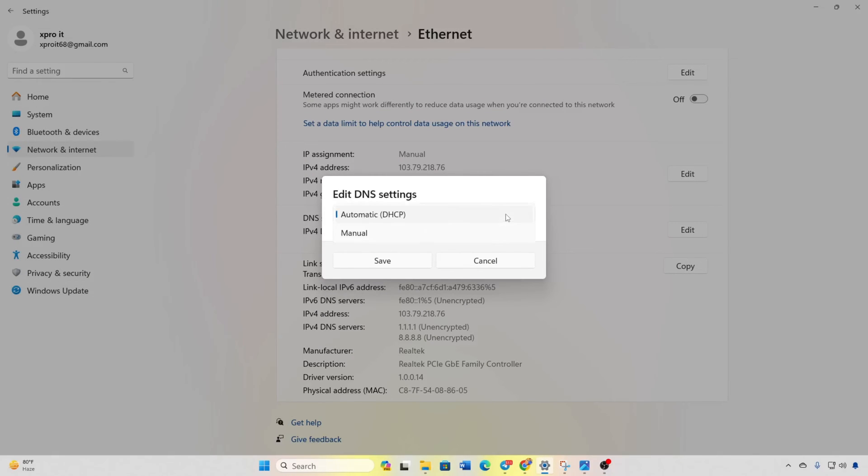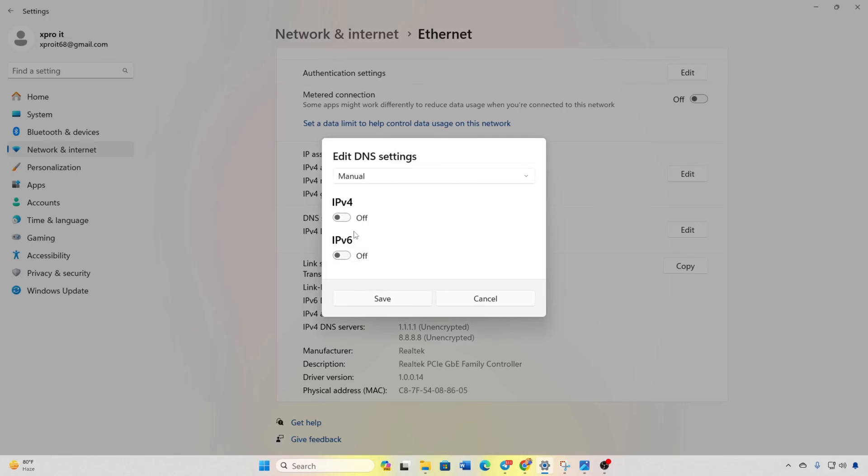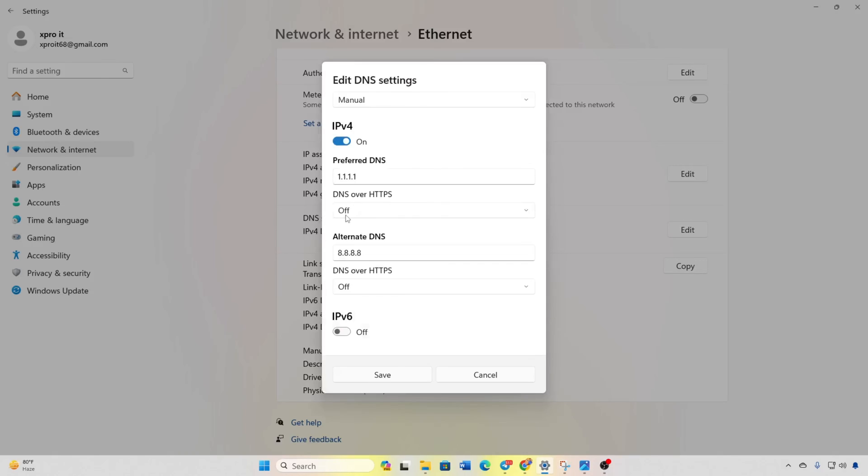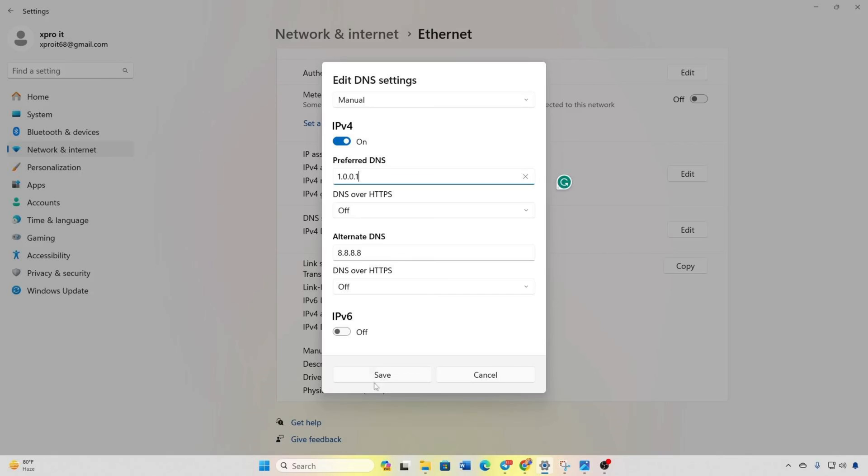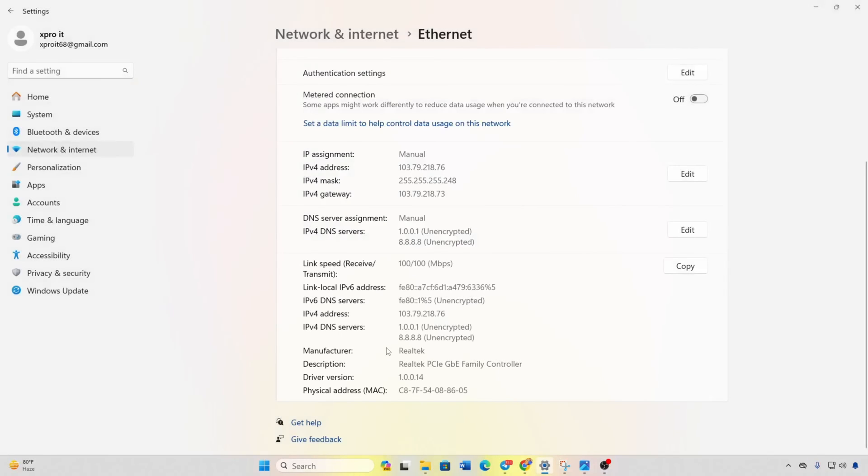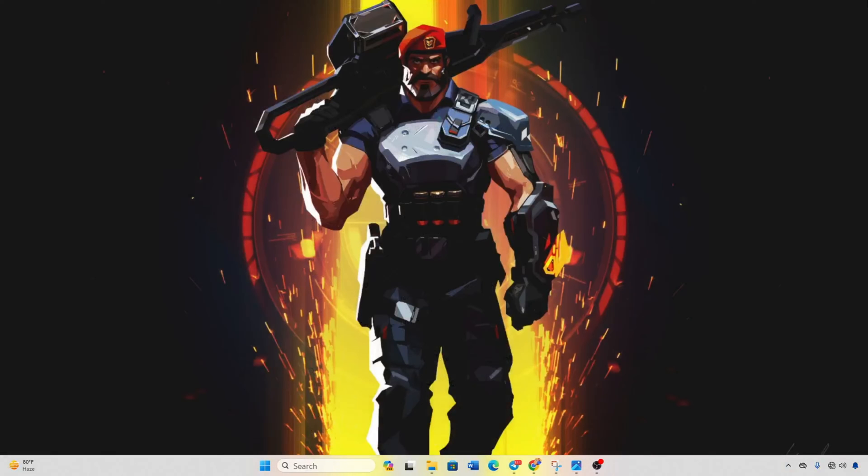Turn on IPv4 if it's off. In Preferred DNS, add the DNS server with the lowest ping. For alternate DNS, use 1.0.0.1 if using 1.1.1.1 DNS, or 8.8.4.4 if using 8.8.8.8. Click Save and check if Valorant updates now.